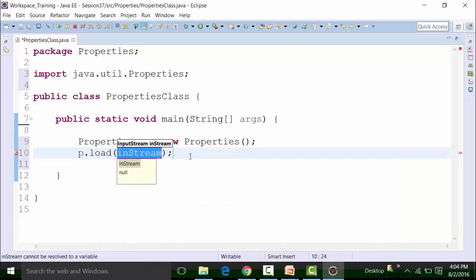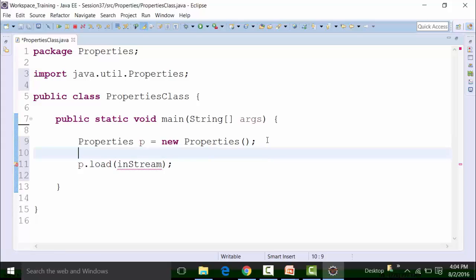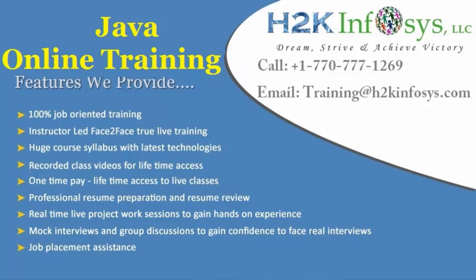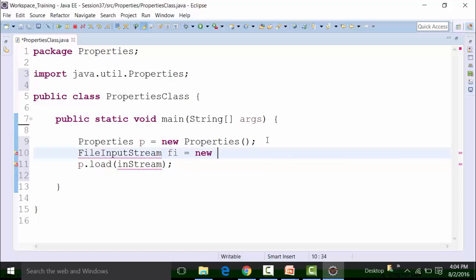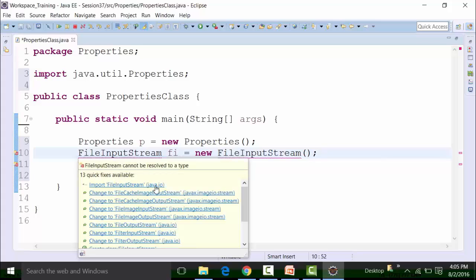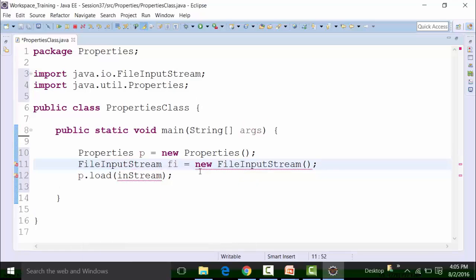Using the load method — p dot load — the load method basically loads data in the input stream object. So that means we have to define the file input stream class and create an object of it. Call this 'fi', equal to new FileInputStream. We do import the FileInputStream class from the java.io package. There is still a red underline because we have to actually pass in the path of the properties file. We have not created the properties file yet, so the first thing is to create the properties file from which the loading of the data will happen inside the file input stream object.